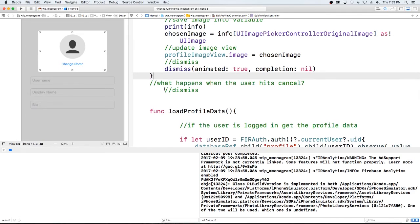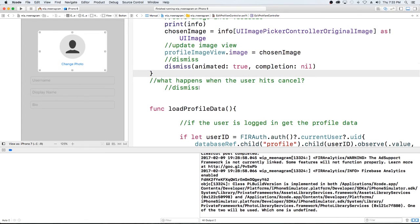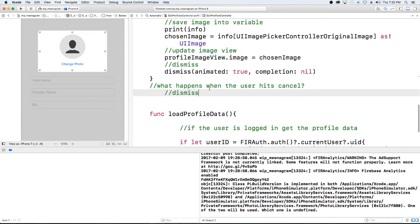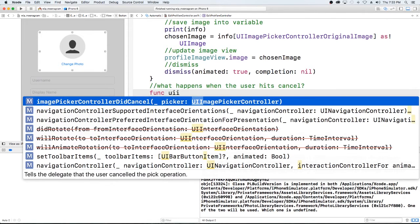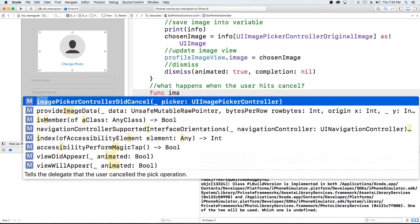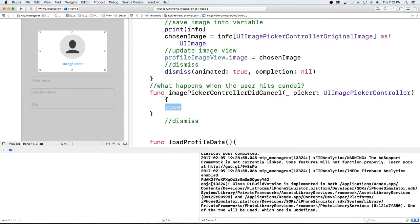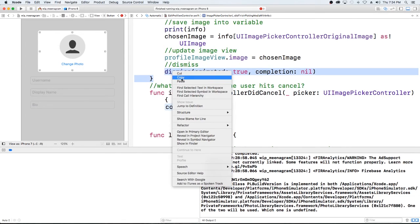Now we just need to handle the event where the user cancels and doesn't want to change the photo. So I'm going to type in the function imagePickerControllerDidCancel. If the user cancels, we just want to dismiss — since we already wrote the dismiss call, I'll just copy that in.